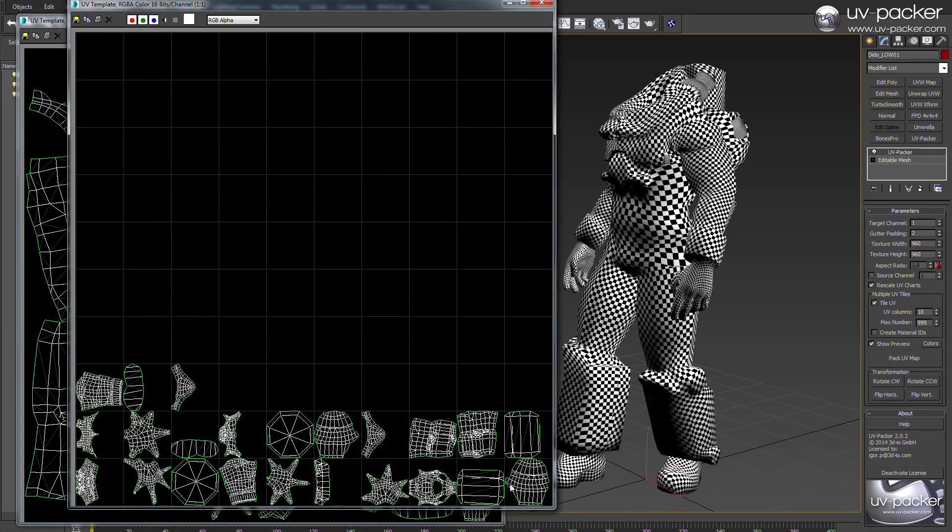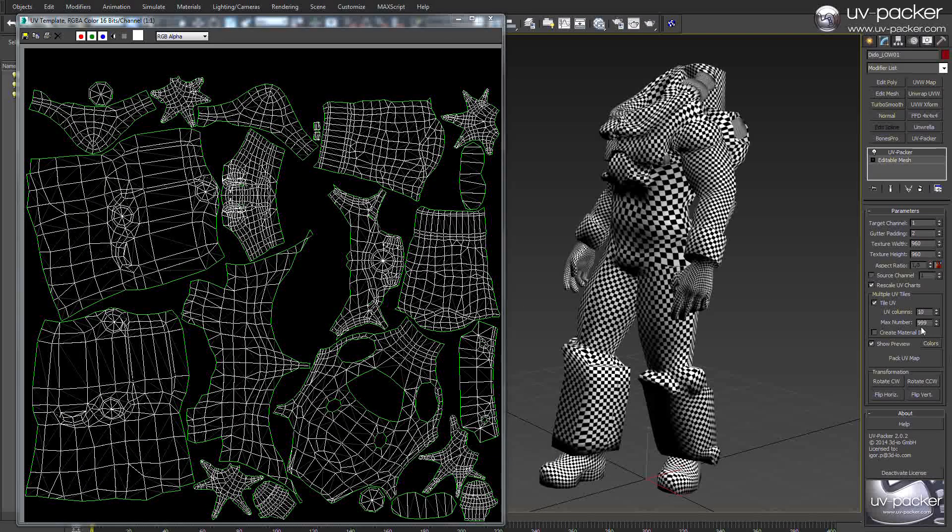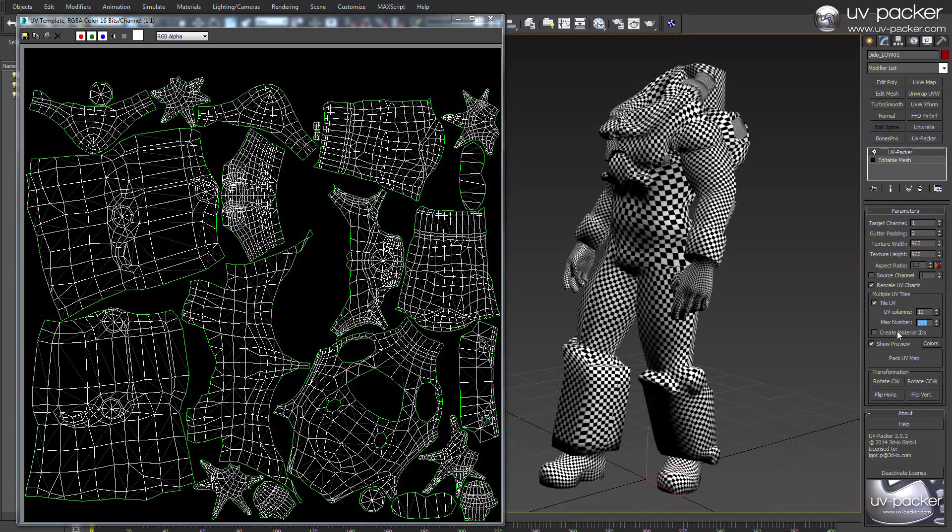10 columns, as you can see here in the background, or any number of rows and columns, or simply defining how many cells you want to fill with your UV parts.